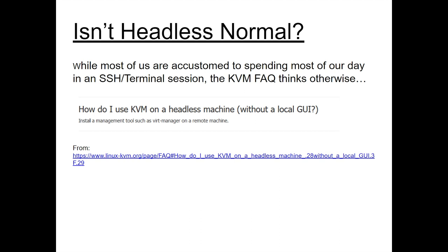Well, the only reason that I think this is significant for KVM is if you go to the KVM FAQ at the link below, which is their official project page, they have the question, how do I use KVM on a headless machine without a local GUI? And it says very succinctly, install a management tool such as VertManager on a remote machine. Full stop. That's all you get. So if you don't have that, well, you're shit out of luck, at least according to them.